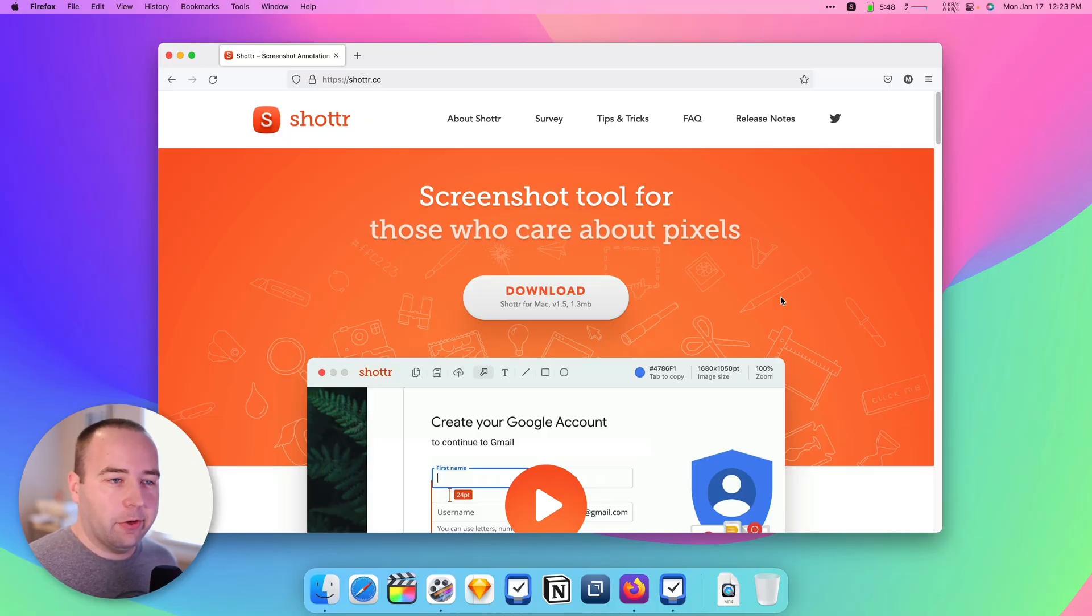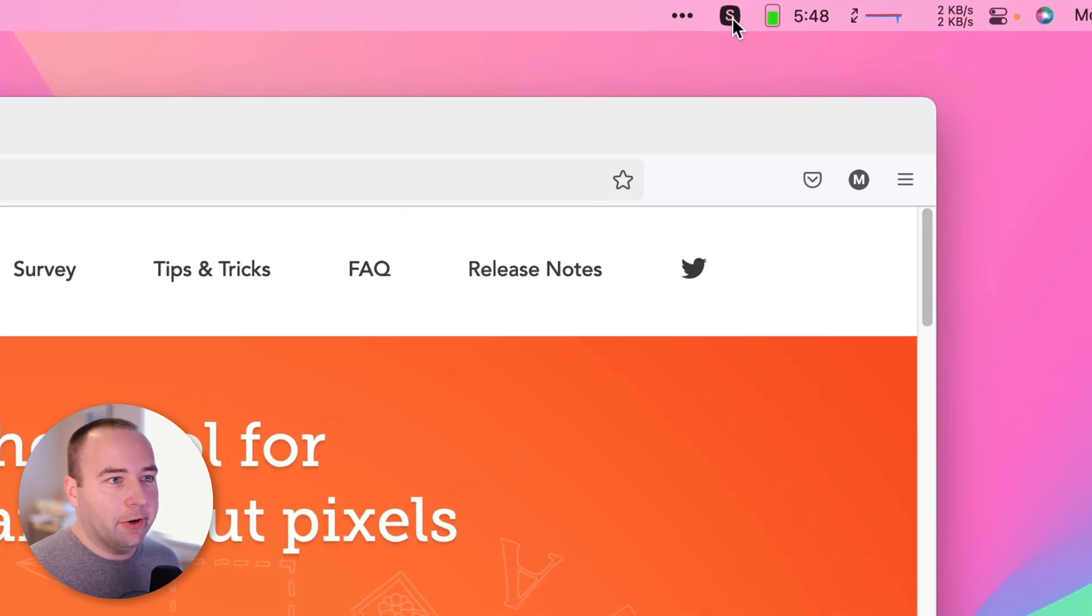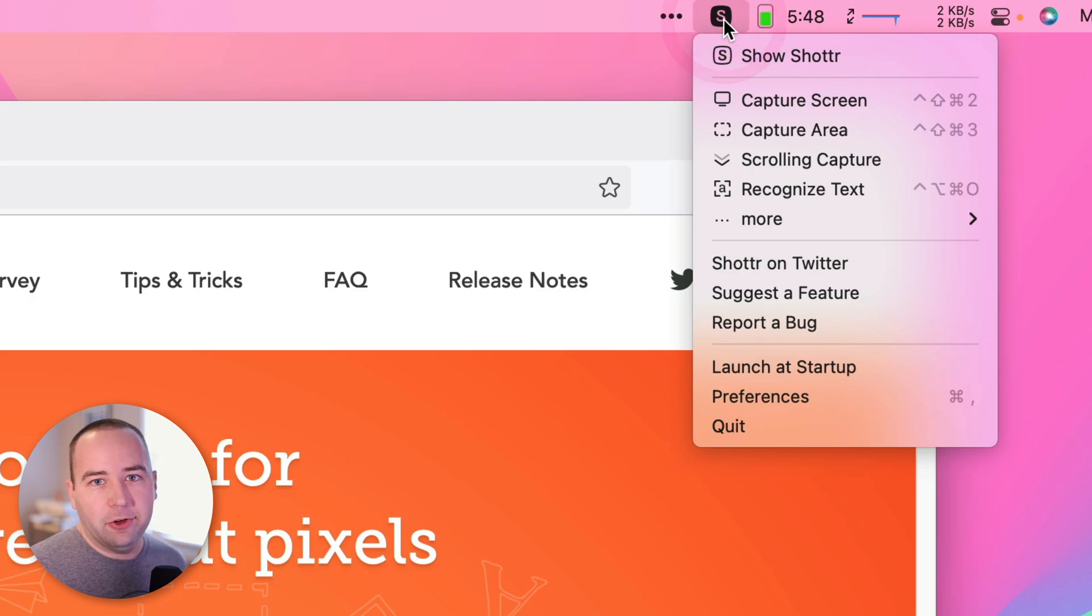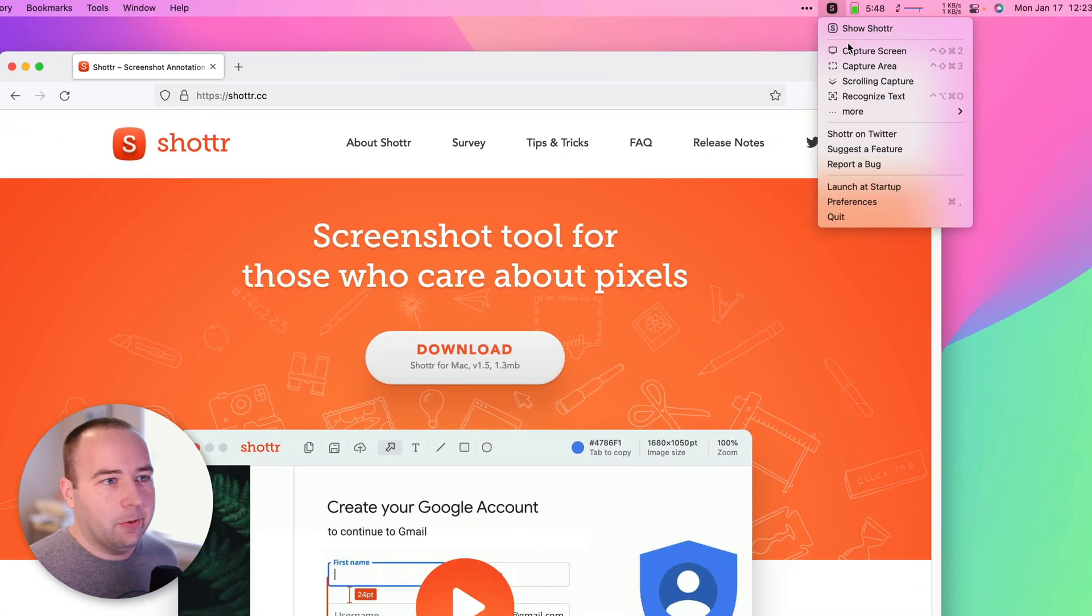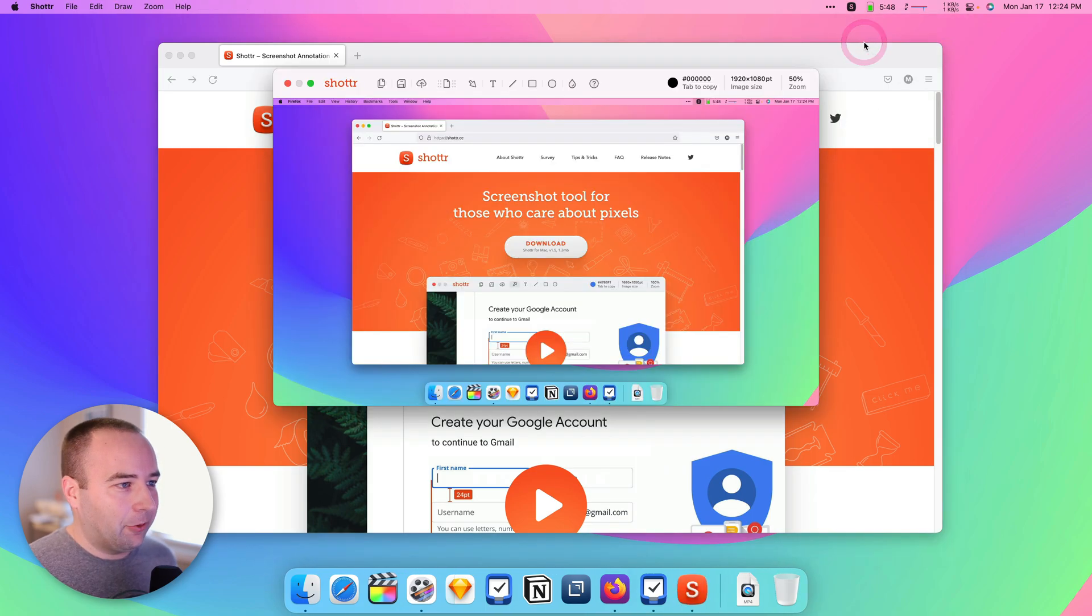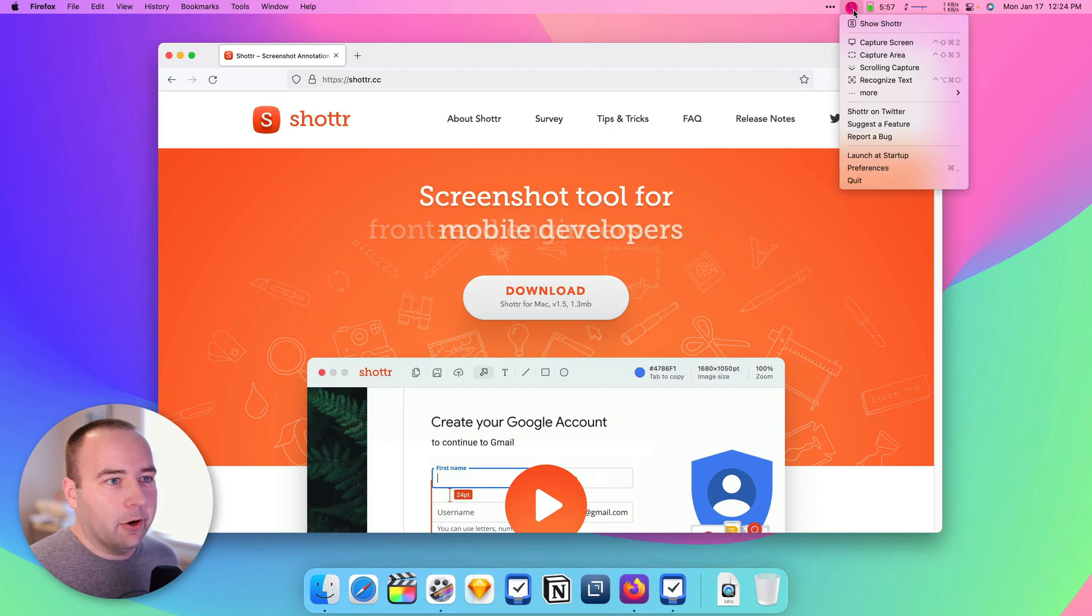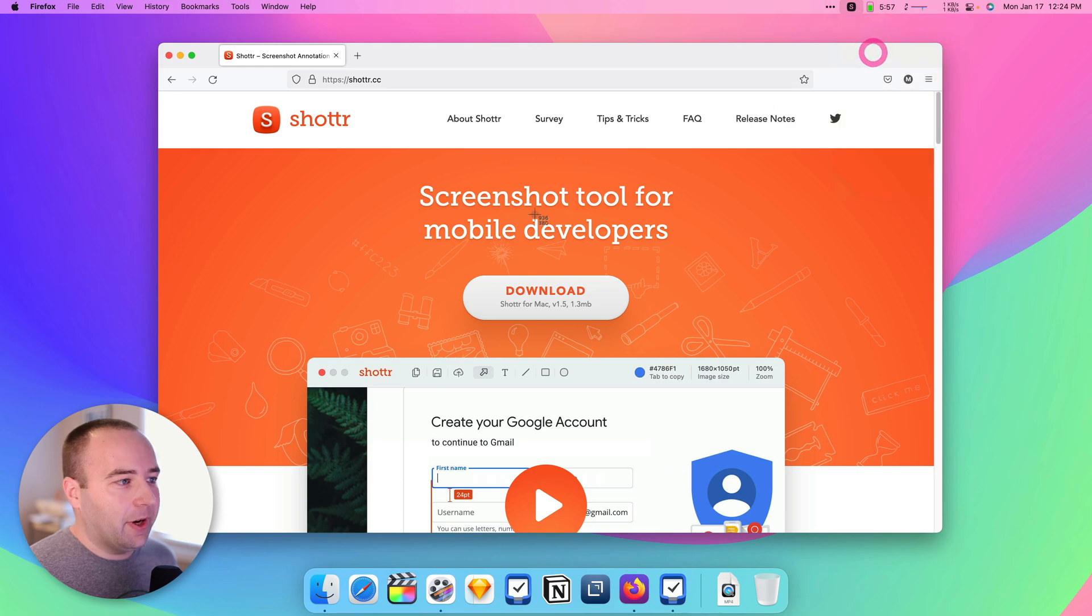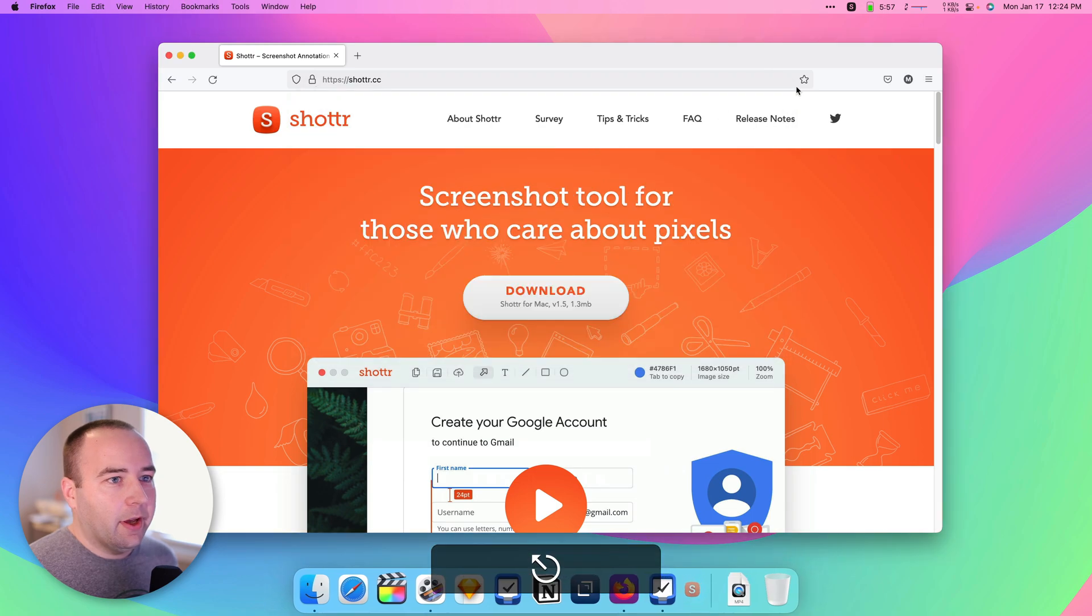So the easiest way to show this off, I think, is just to use it. I've got it pulled up here in my menu bar, but you can do all this through keyboard shortcuts if you'd like. Basically, the usual suspects are here. We can capture the entire display. That works great. We can go ahead and capture an area of the screen, so I could capture just like this if I wanted. And there we go.